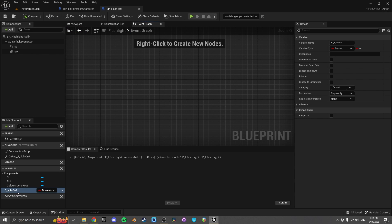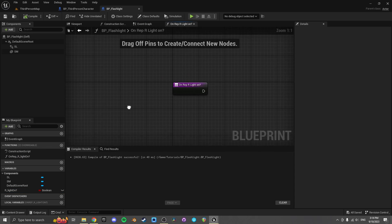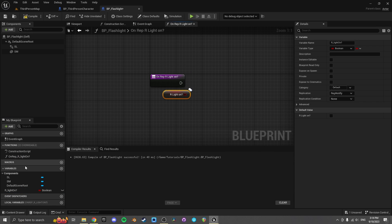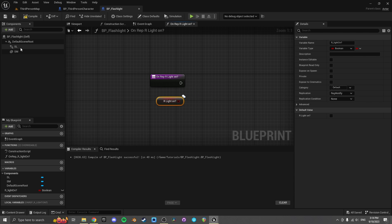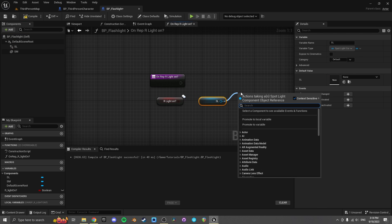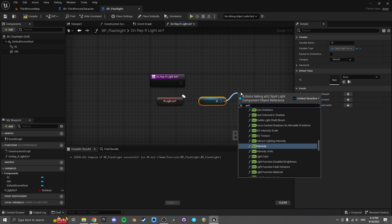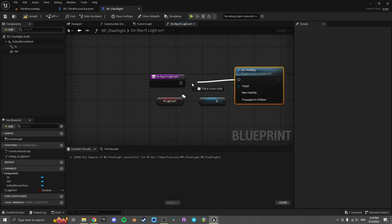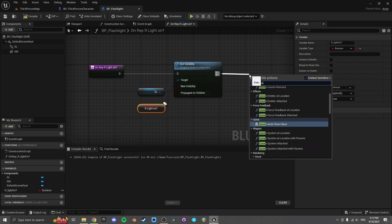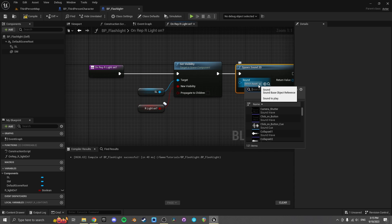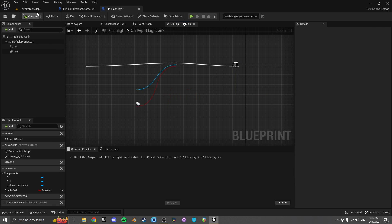Whenever we set r_light_on this rep notify event is going to fire. What we're going to do with the OnRep_LightOn event is toggle the visibility of our spotlight — set visibility, and the new visibility is the light_on value. We could also spawn a sound — there's a flashlight switch click sound. Perfect.